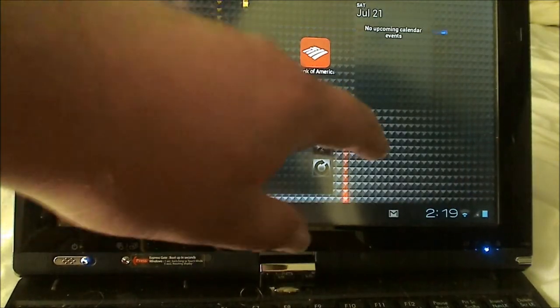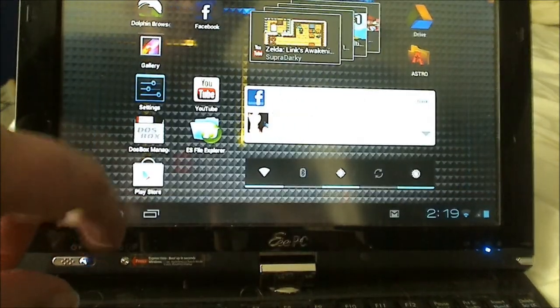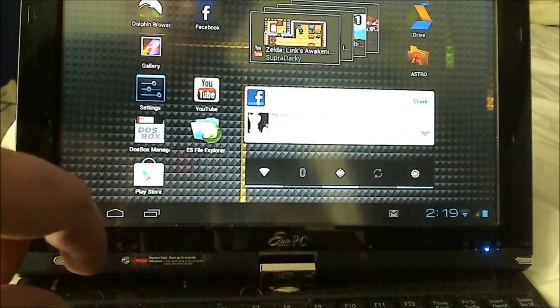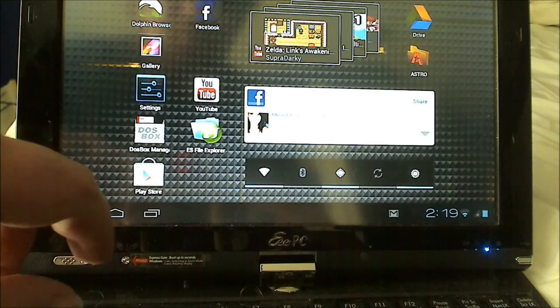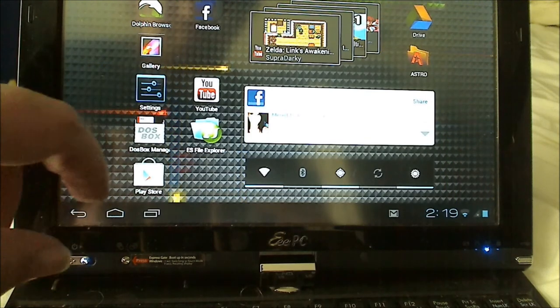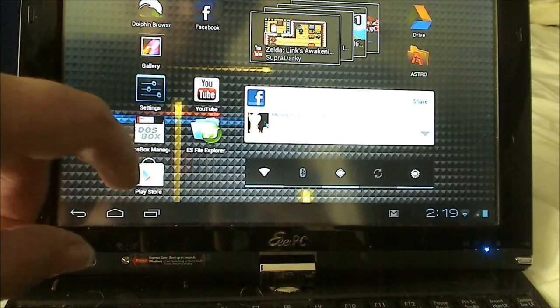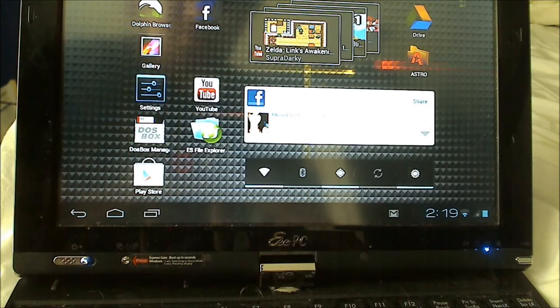And I have my Bank of America app right there. So don't go stealing this now. And no, I'm not going to show you if it works or not. It does, by the way. Okay, next thing I'm going to show you is the YouTube app.